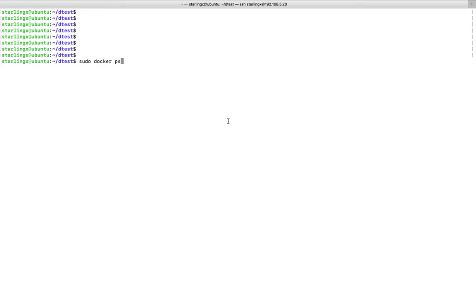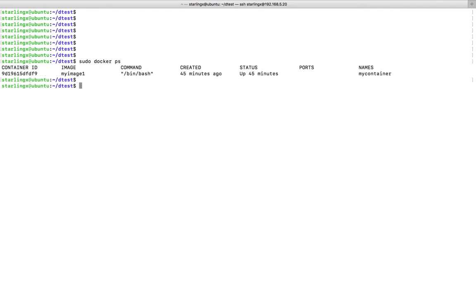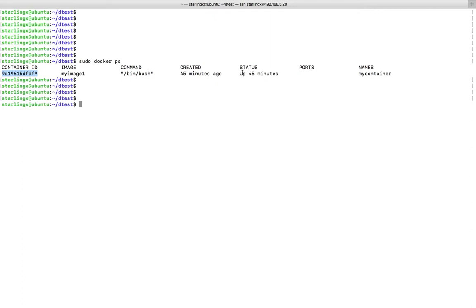Hi friends, this video shows how to fetch the IP address of a Docker container. Let me list all running containers. You can see this is a container which is running.